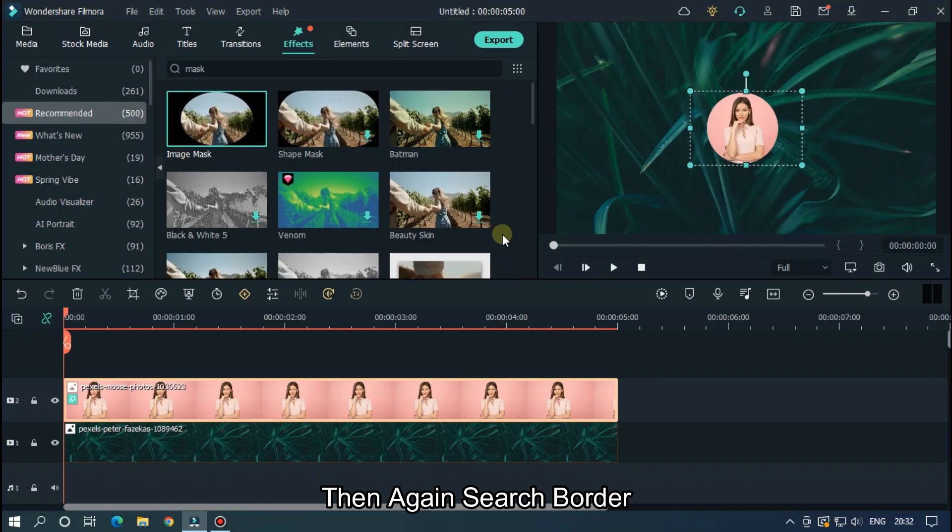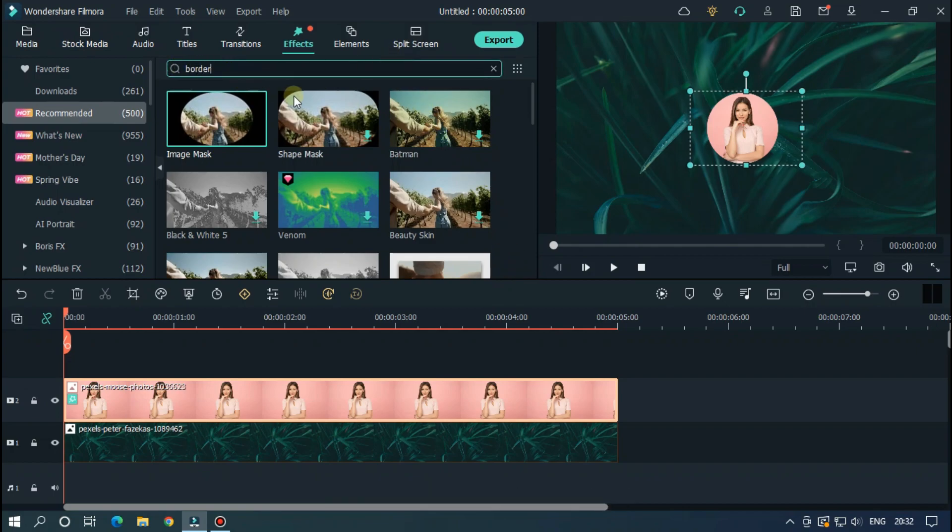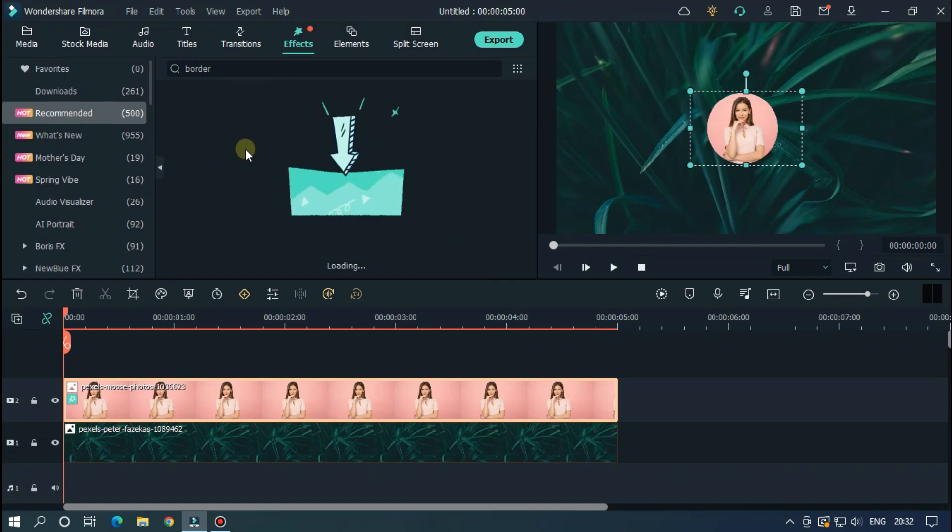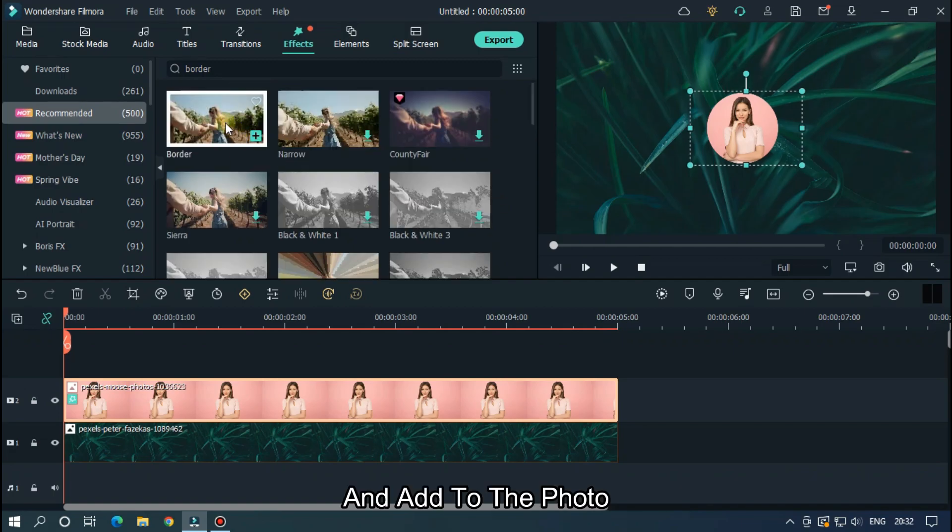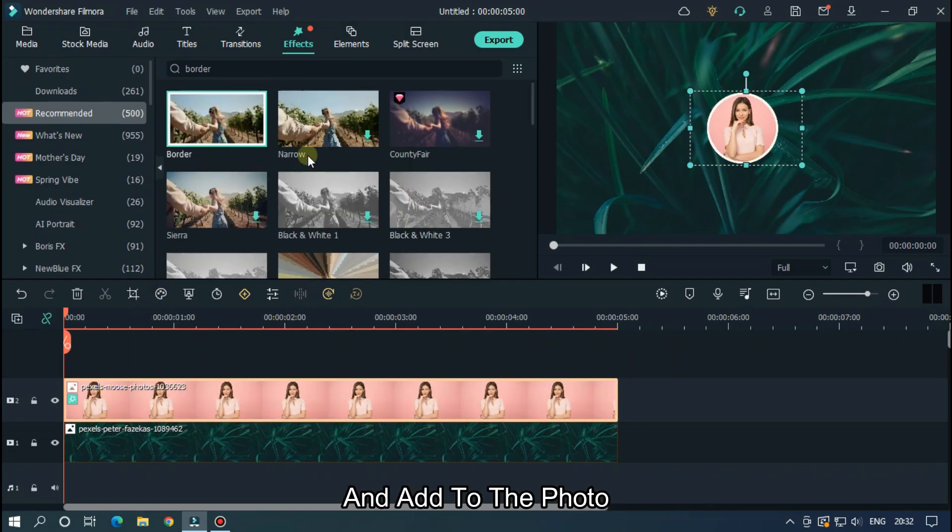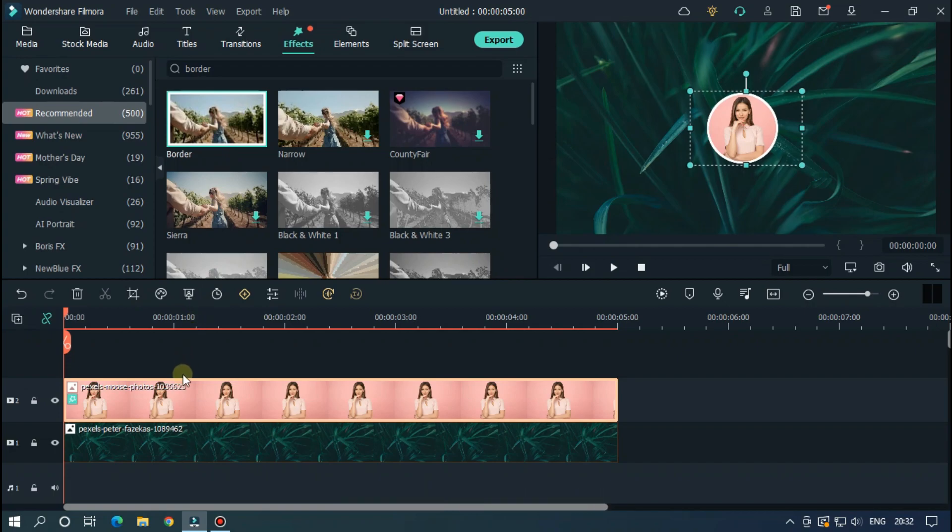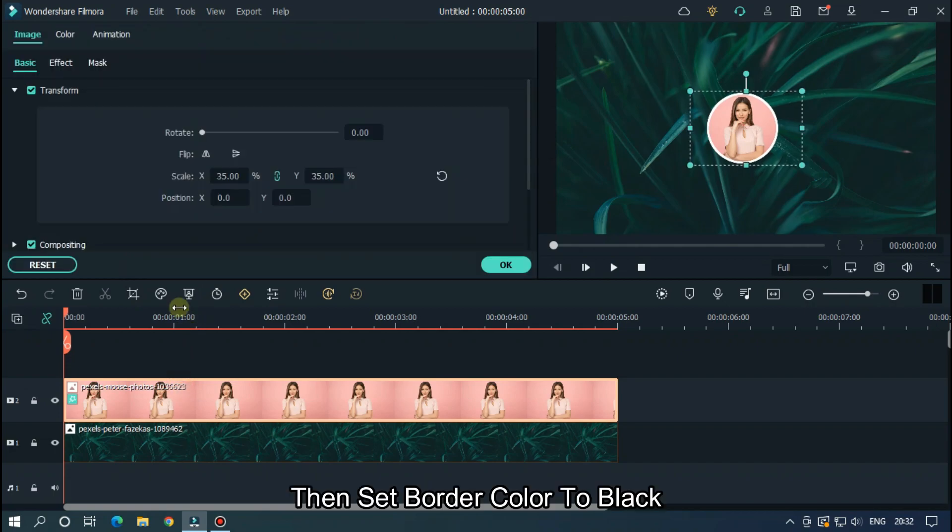Then again search border and set opacity to 80% and add to the photo. Then set border color to black.